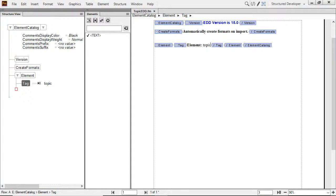Adobe FrameMaker 2019 allows you to configure a workspace similar to the one seen here when you're building your own structured environment.